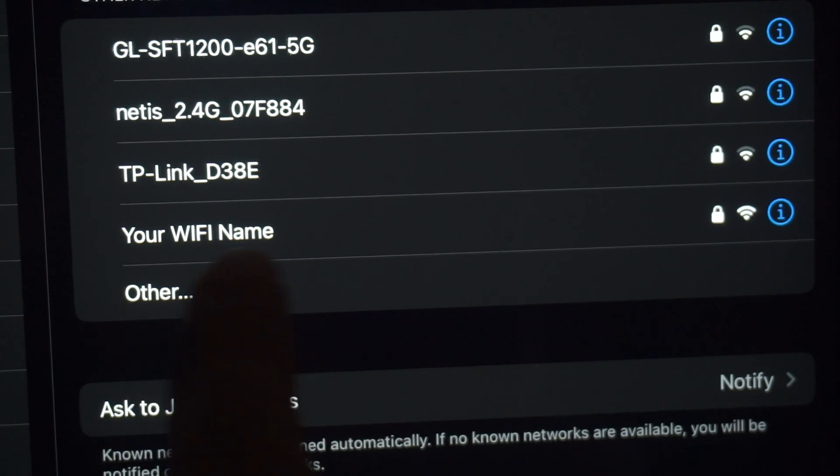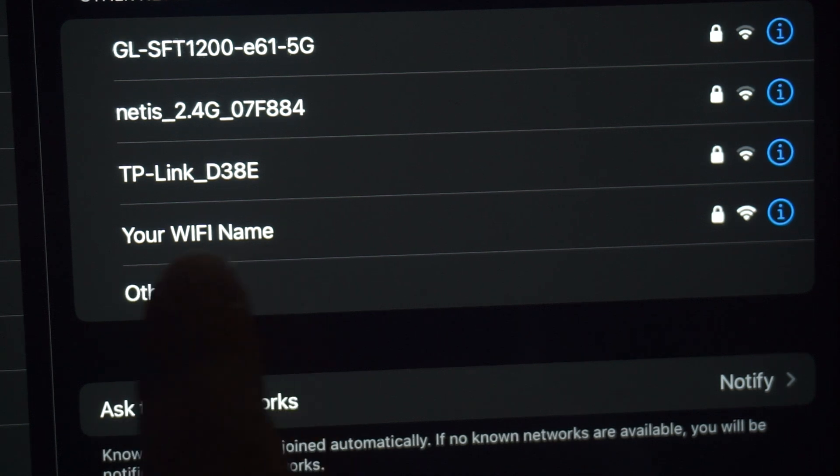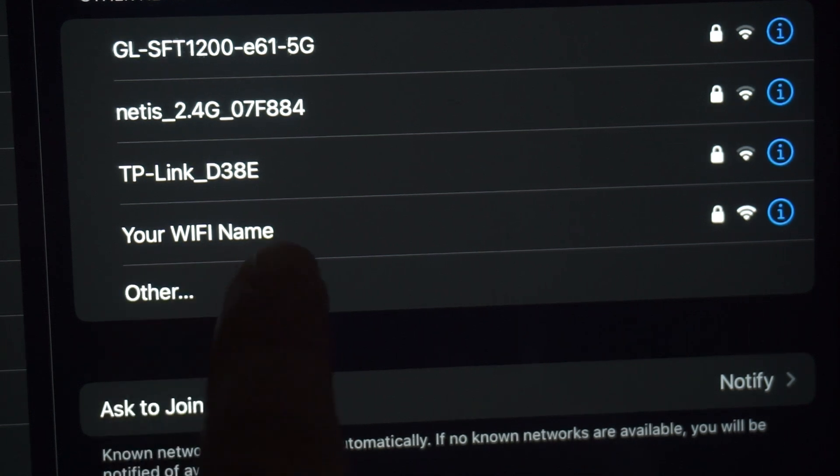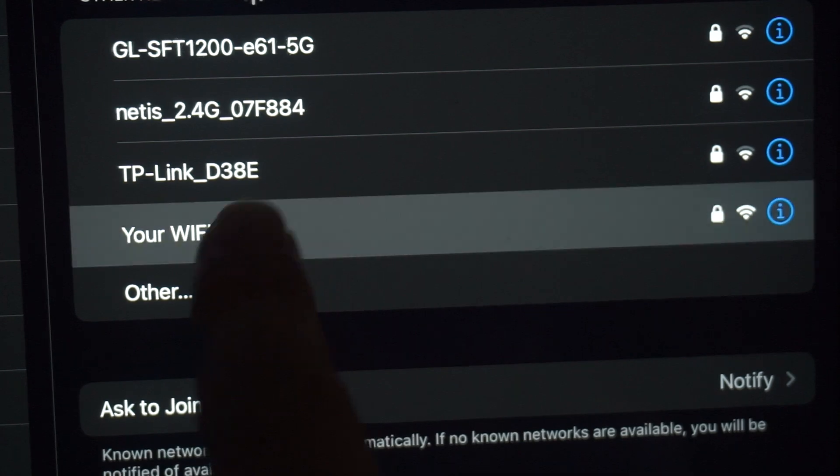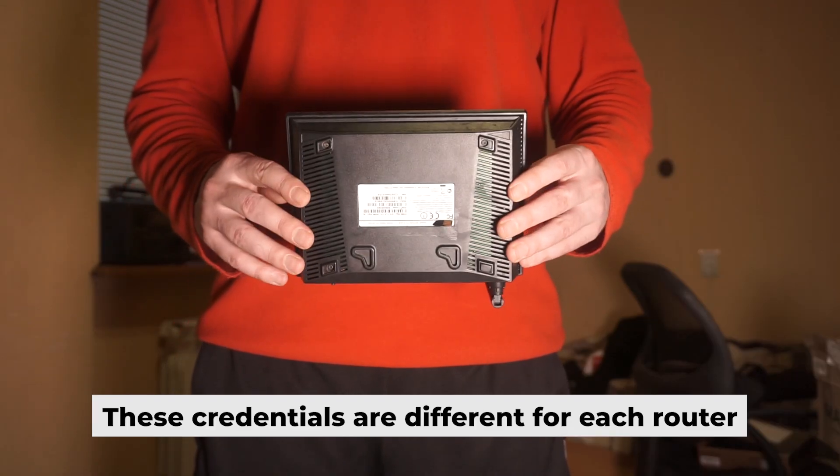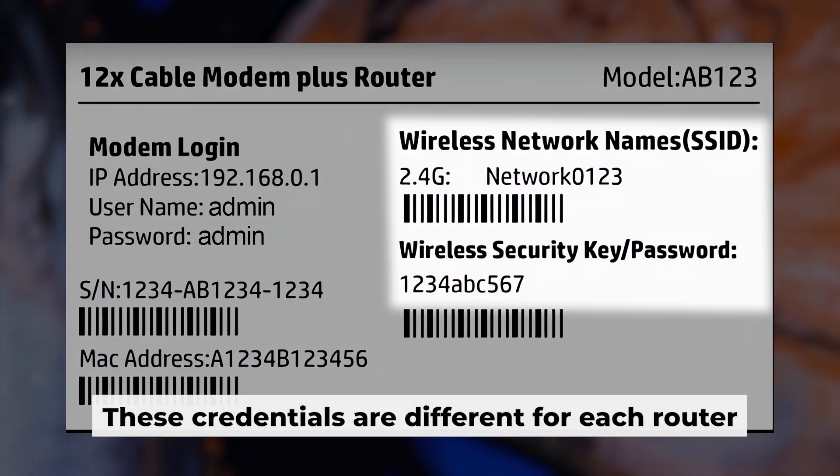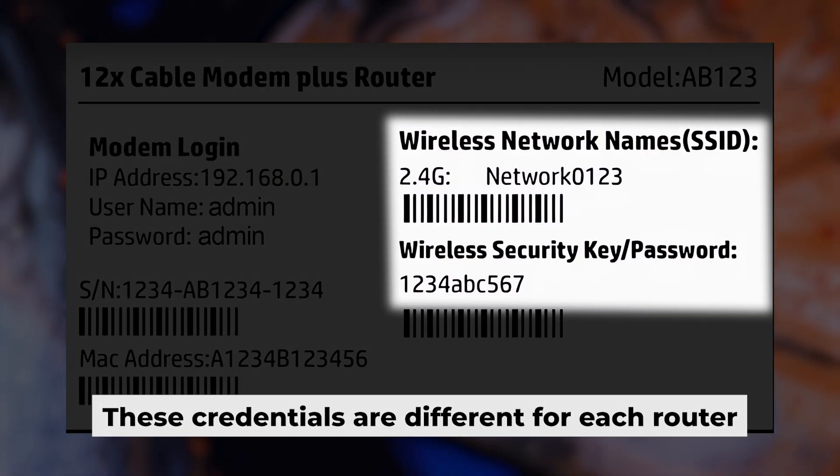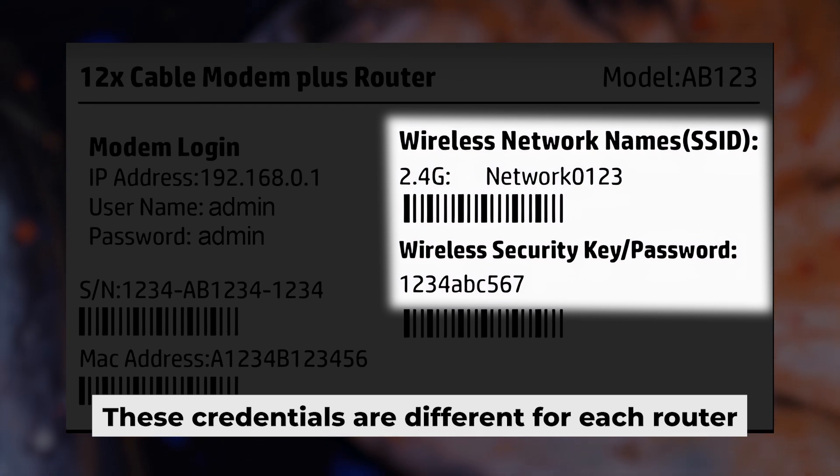This will enable Wi-Fi. If your router is new and hasn't been set up, your Wi-Fi network will be named after the router. Your router has a unique Wi-Fi network name and password printed on a sticker. Connect to it.